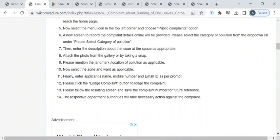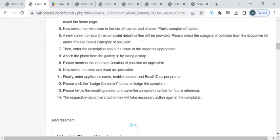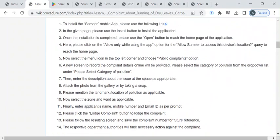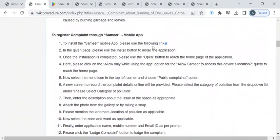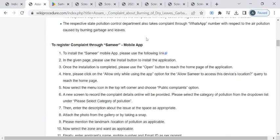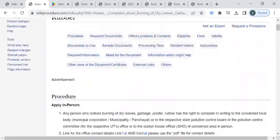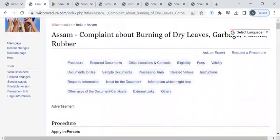Now the department authority will be verifying the details and they will take necessary action against your complaint. This is the process that you can do with this mobile application. Also, we have in-person application.